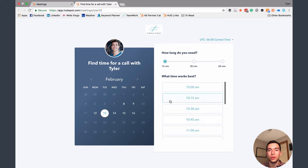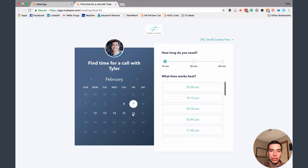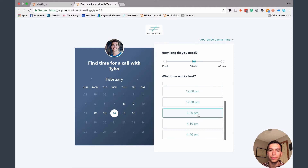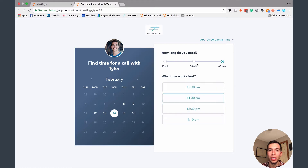They click on the link and come to a screen like this. I have this particular meeting set up so they can book anytime this week or next week — the brighter days are options for them to book. I have this meeting set up to be either a 15, 30, or 60 minute meeting, so they can select their duration by clicking on one of these circles. It's integrated directly with my Google Calendar, so any meetings I have on the 14th will already be blocked off, which is why there are fewer options for an hour-long meeting than a 30 minute one.